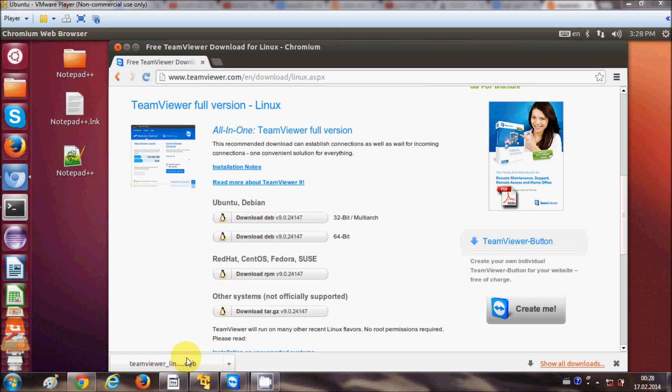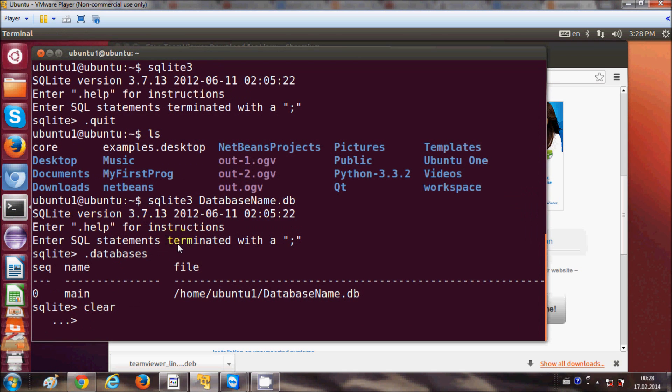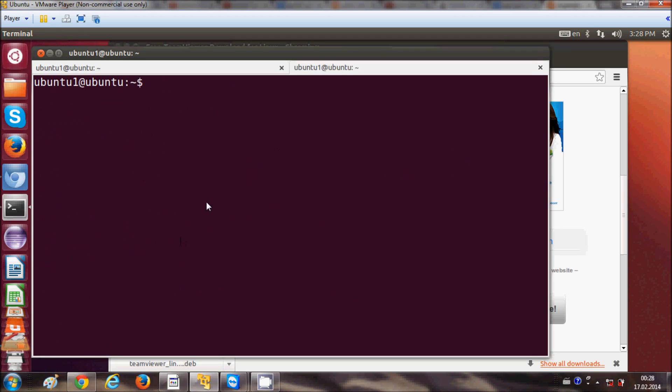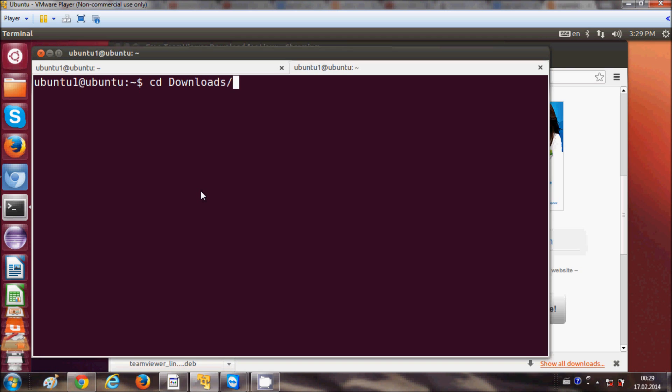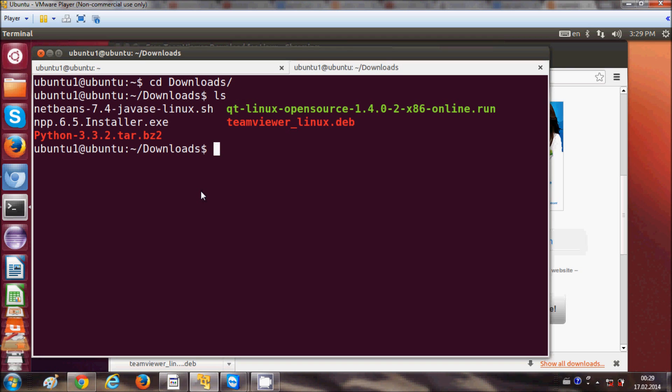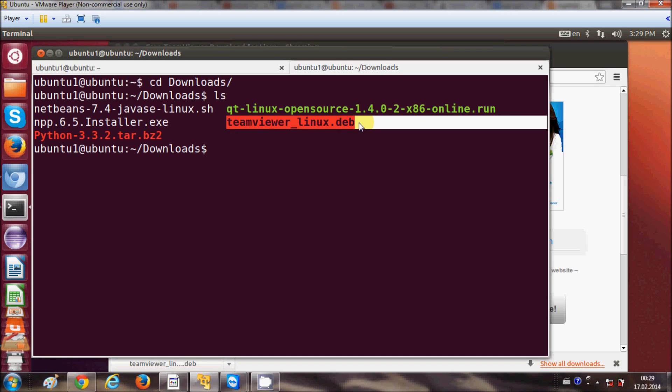Once this TeamViewer.DEB file is downloaded, I will open my terminal and I will go to the folder where my DEB file is present. So this file is present in my download folder, so I will write cd and give the path to downloads, and I will see my DEB file which is this file.